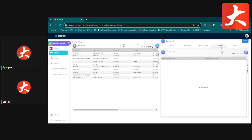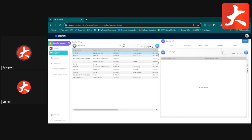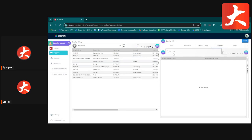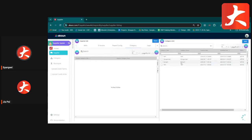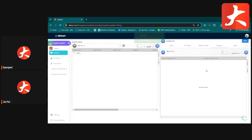The Category tab allows you to link the supplier to a category. Click the plus button to see the list of categories you have configured and select the relevant ones.